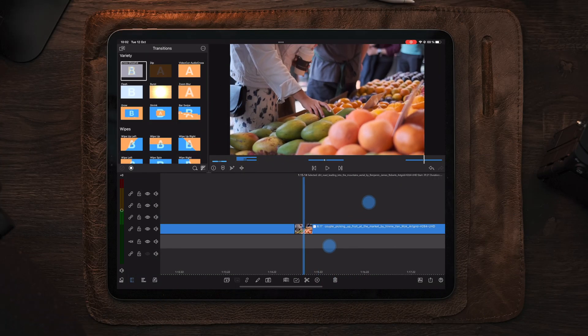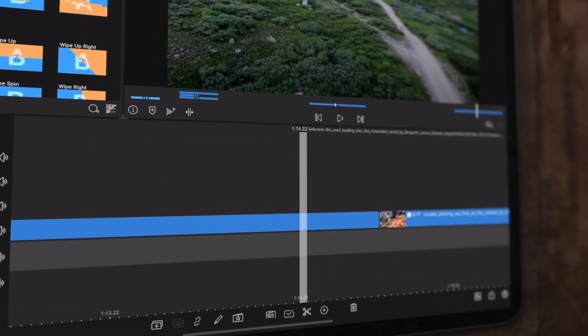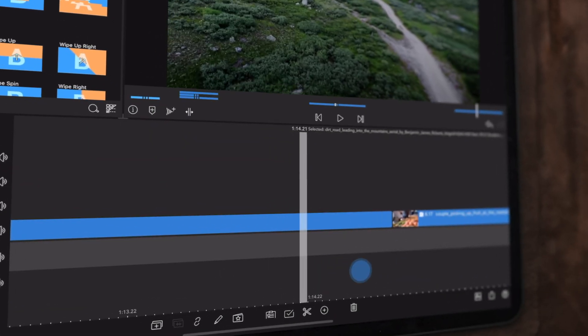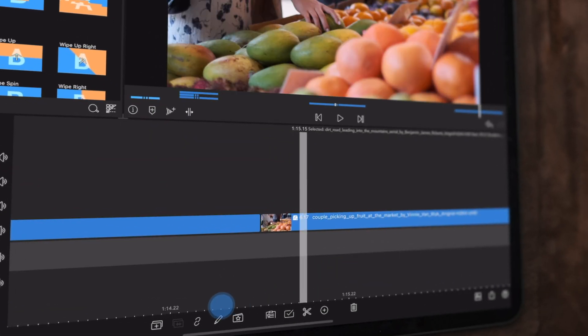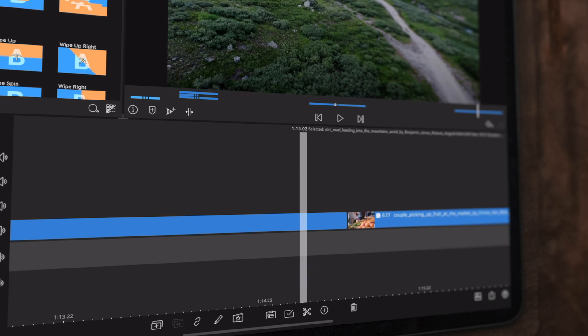Now moving over to LumaFusion, I prepared two clips on the timeline and for this transition we're only going to use one of them to create the entire transition.